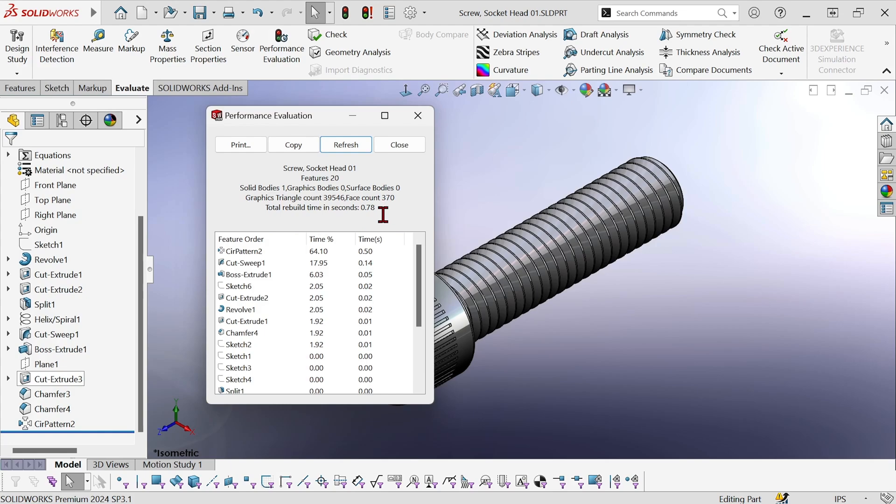Now that's not a big deal once, but all of this is going to add up in the assembly as the screw is used multiple times.